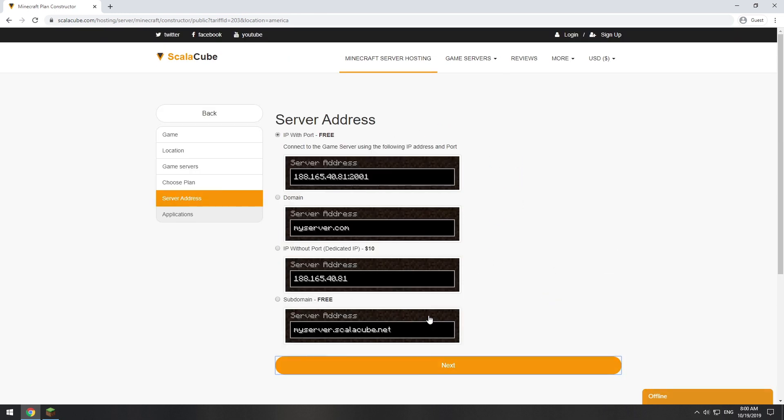On this page, you have to choose your server IP. We will select IP with port. However, you will be able to change it later at any time after purchasing.